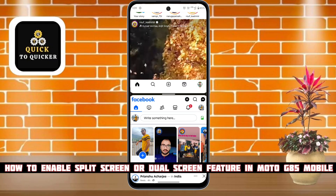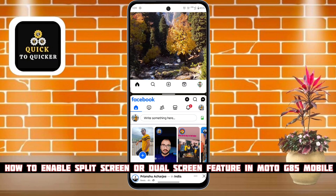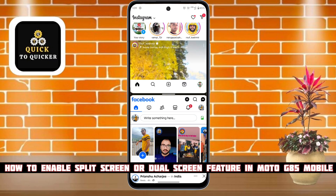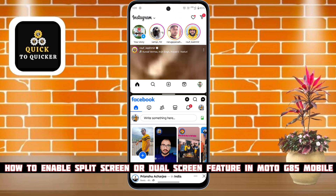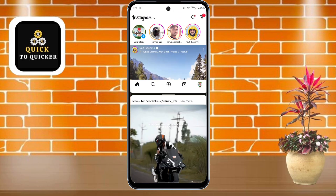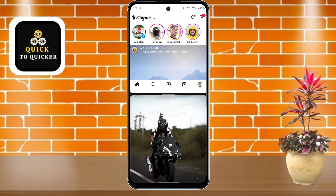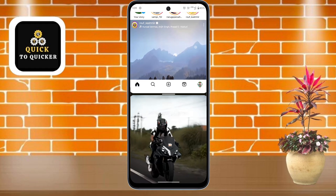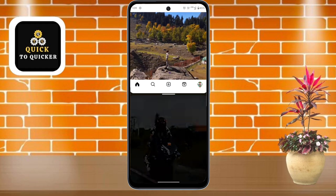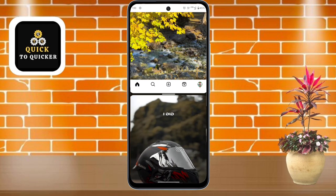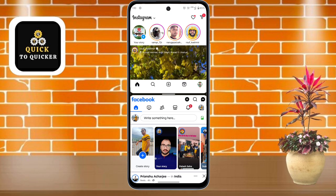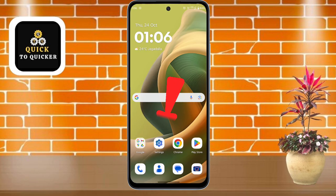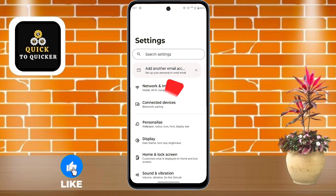Hello and welcome to this tutorial on how to enable split screen or dual screen feature in Moto G85 mobile. Split screen is a feature on devices that allows users to work on multiple tasks at one time by dividing the frame into multiple images. So without wasting any time, let's get started. First of all, open Settings.